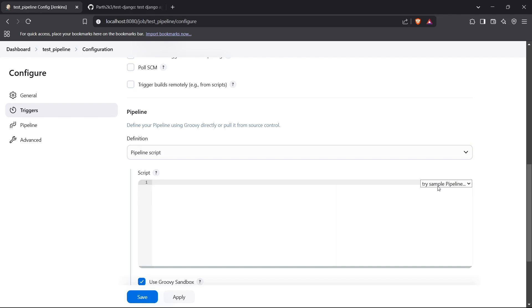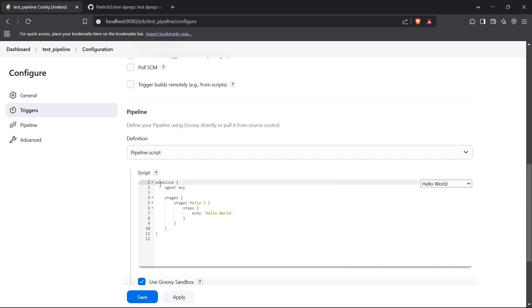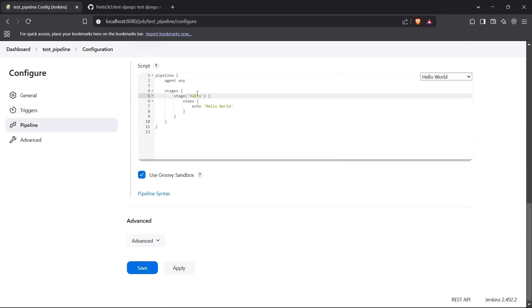I'll show you how to write a sample Jenkins pipeline script. You can also choose samples from here — they have a 'Hello World' option. I'll show you how to create a simple Jenkinsfile script. The first block is the pipeline block, which is the main block of the script. Inside we have the agent block — we'll select 'any.' Then we have the stages block, which declares the different stages the Jenkins build will go through. For real-world applications there can be stages like build, test, and deploy. I'll rename the first stage to 'build.'